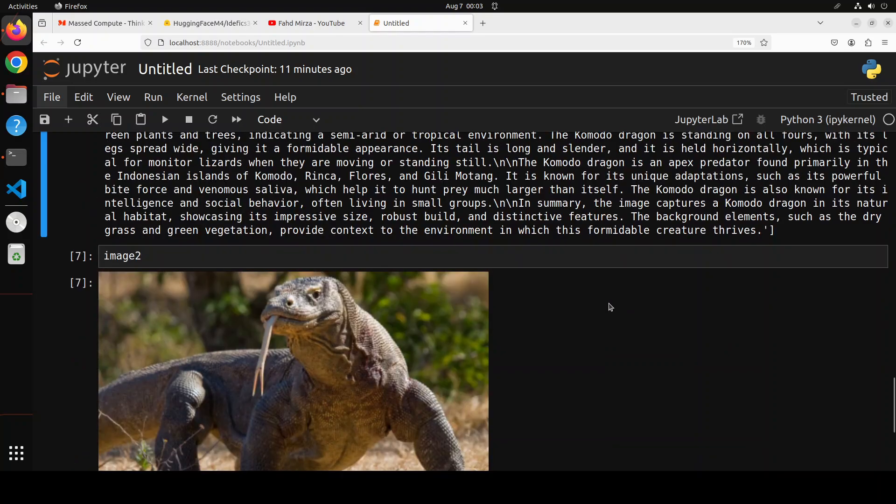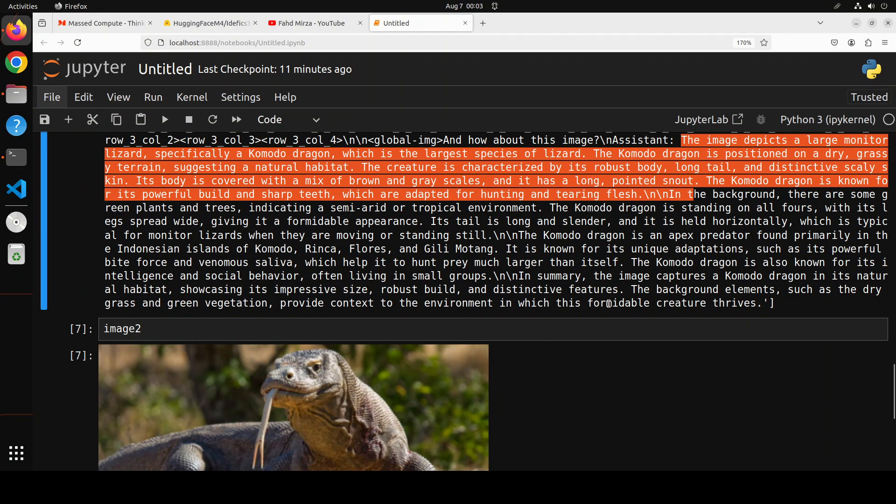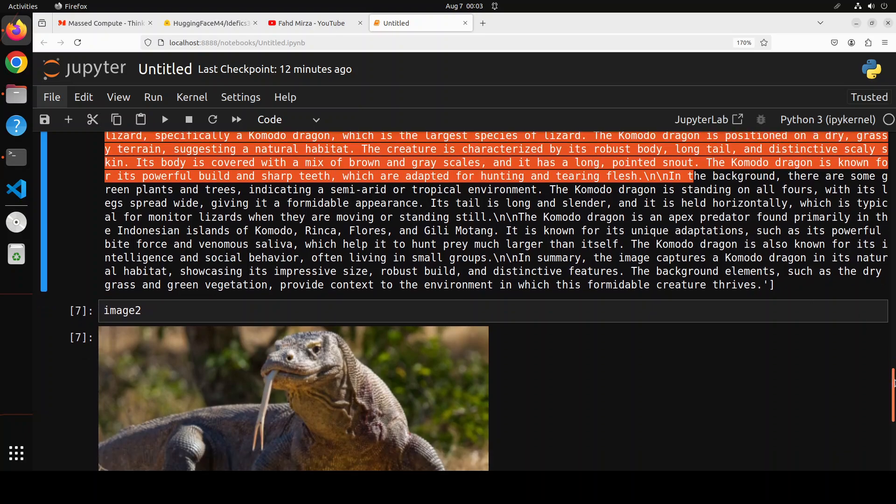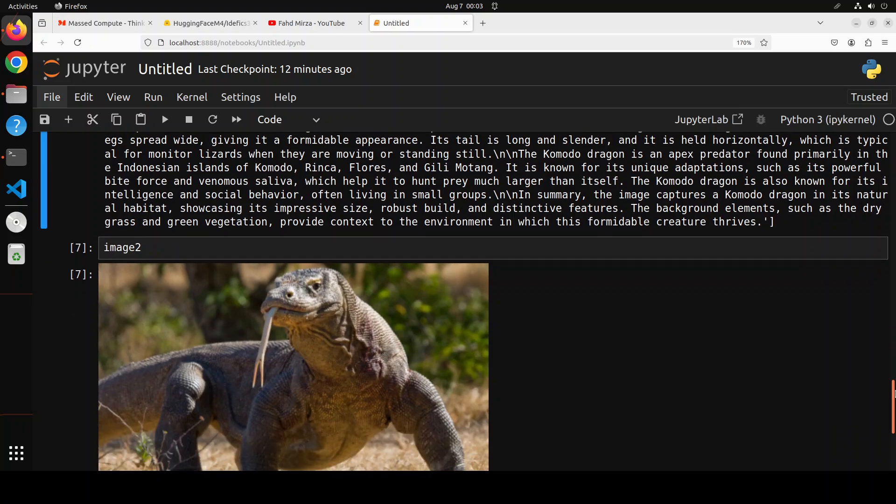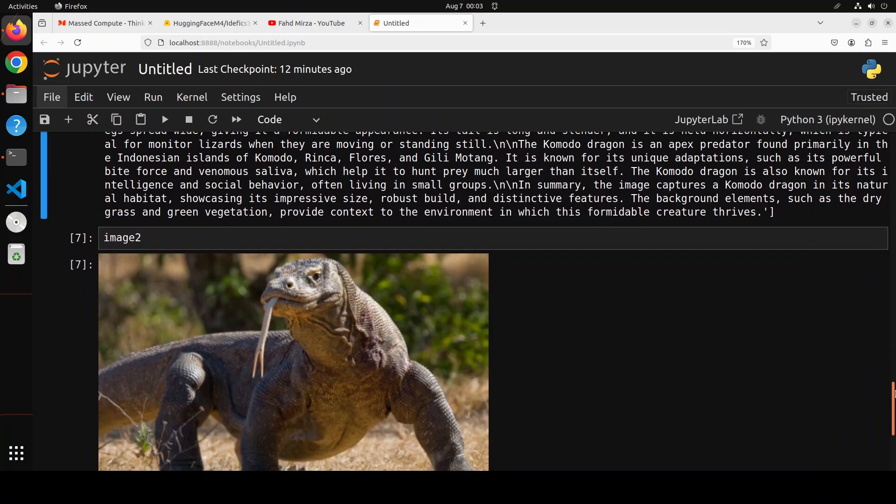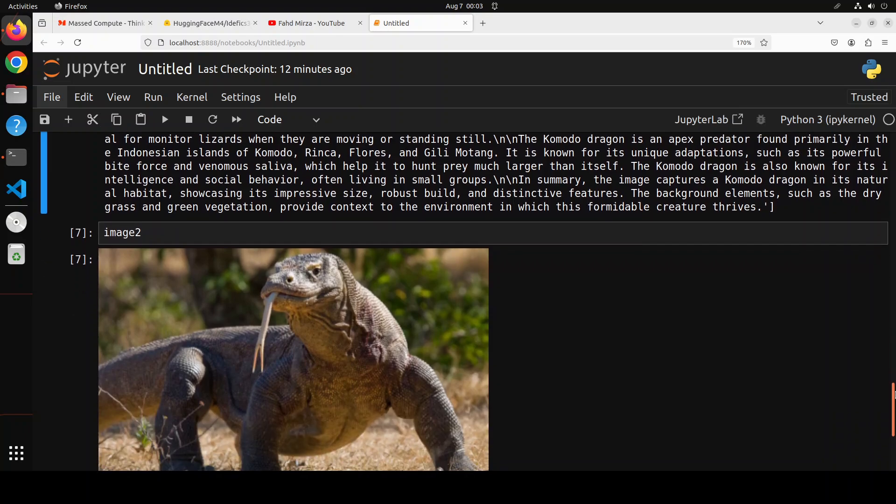If I scroll down, I just also printed this image too. So this is a Komodo dragon and you can see that it has really described all the details, like indicating a semi-arid or tropical environment. The Komodo dragon is standing on all fours with its legs spread wide, giving it a formidable appearance. Its tail is long and slender, and blah blah blah. Really good stuff. And then you see it's talking about Komodo dragons, where they're found, and all that stuff. Amazing.